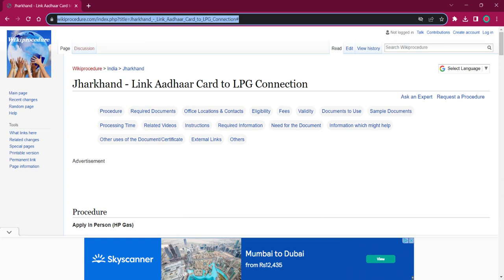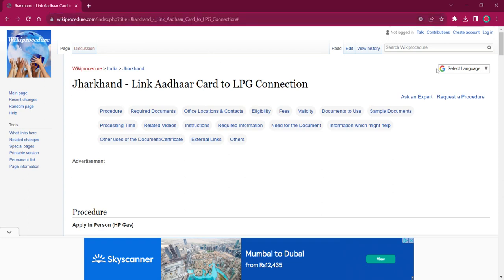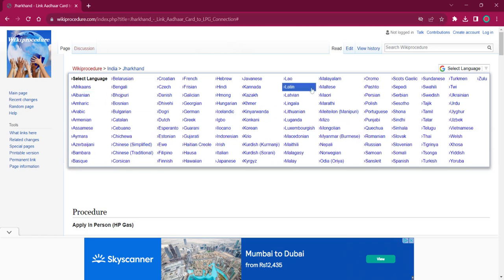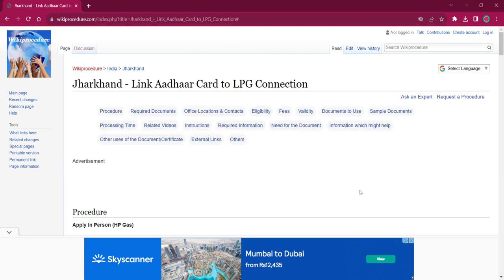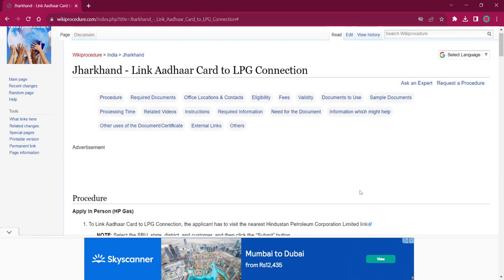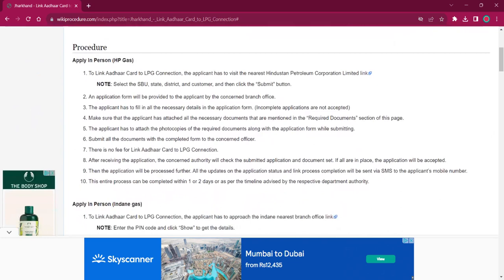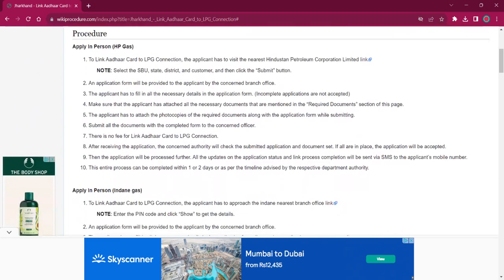If you click on that link, the official web page will be opened. On the top right corner you can see the 'Select Language' option. If you click on that, a list of language options will be available. You can choose any desired language as per your convenience, and the entire procedure will be changed into that language.